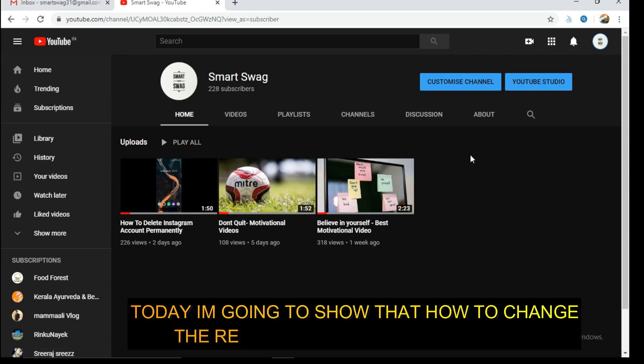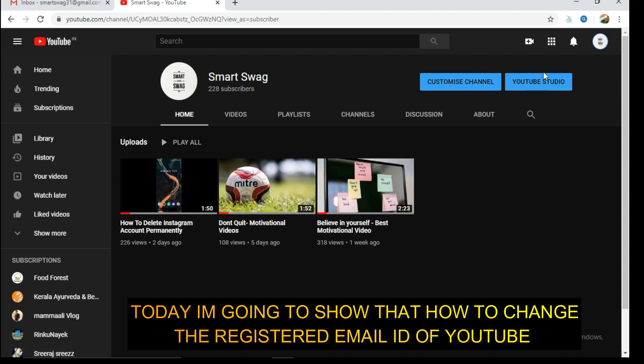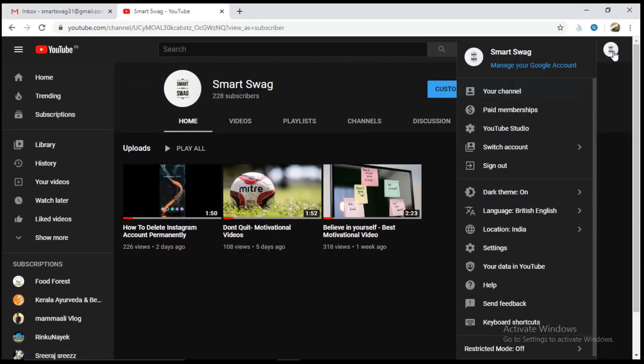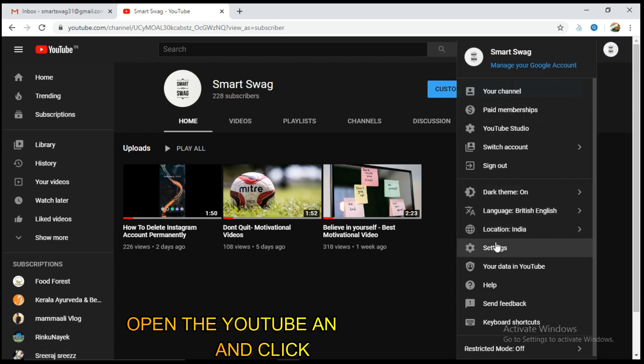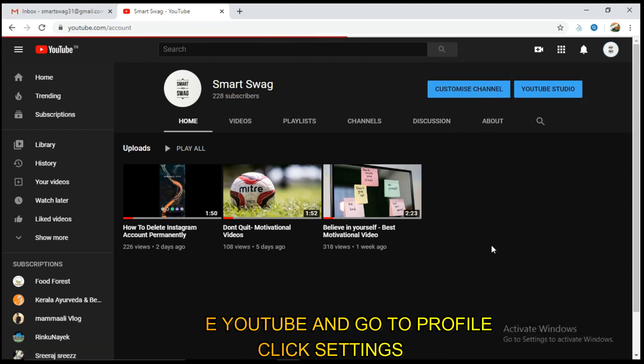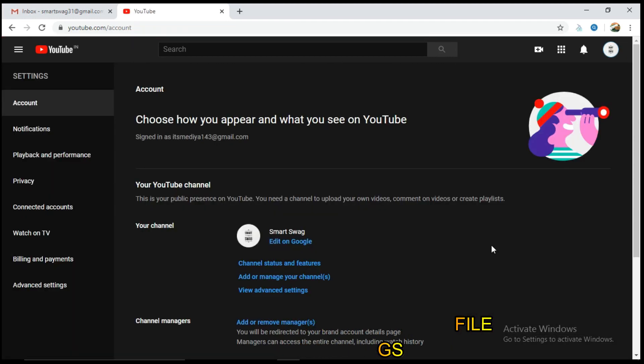Welcome to YouTube. If you want to change the video, then we will go to the video. Then we will open YouTube. We will open our profile.